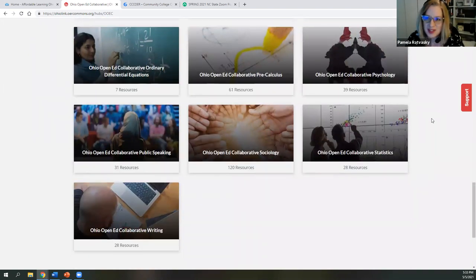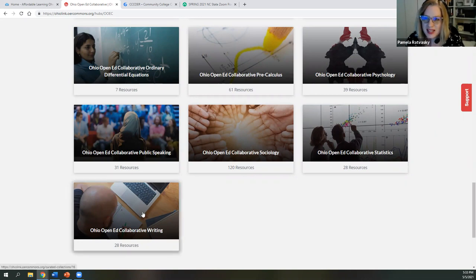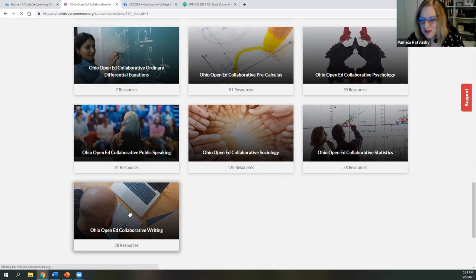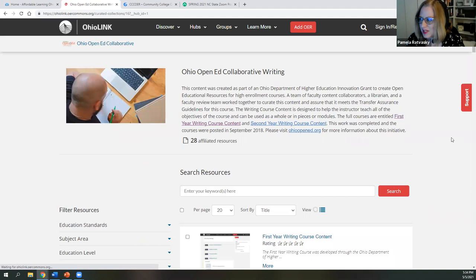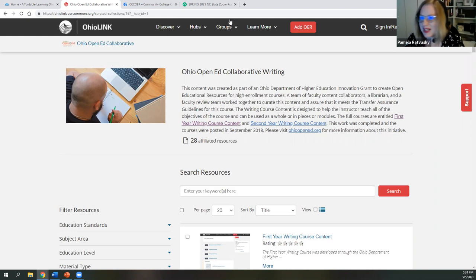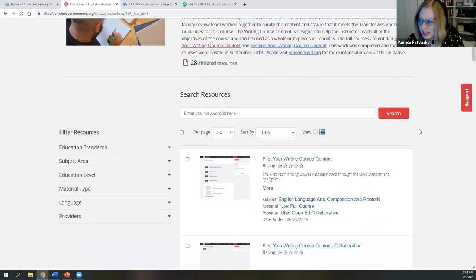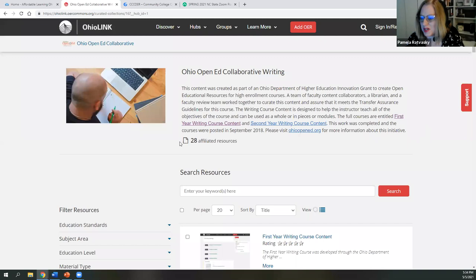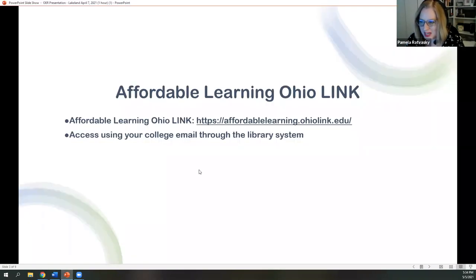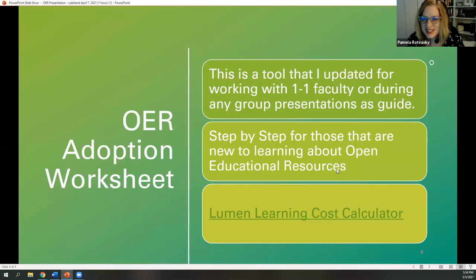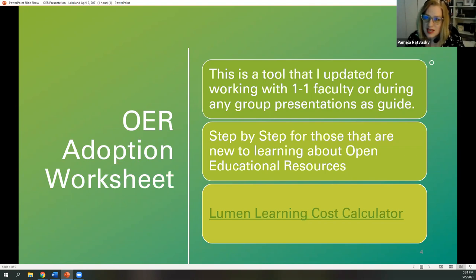I happened to have a colleague back in 2018 that was on the collaborative for writing, and that's where I learned more about it. I then started attending conferences such as this one. I always enjoyed the drive up to Cleveland — I'm from Northeast Ohio, but now I'm in Central Ohio. Since this is a quick presentation, I will go over a few points that I usually cover in my longer faculty development presentations on OER.